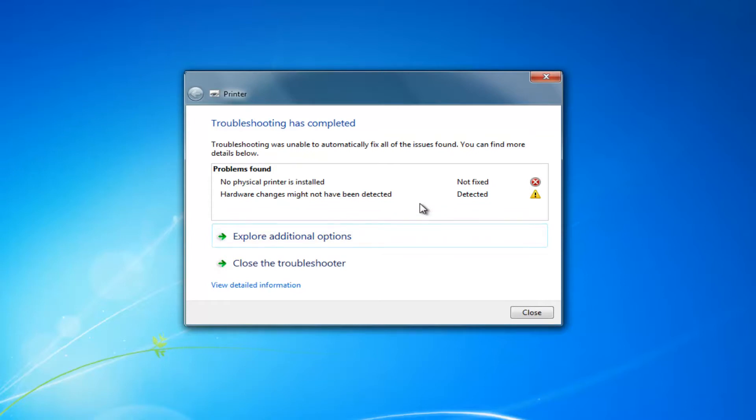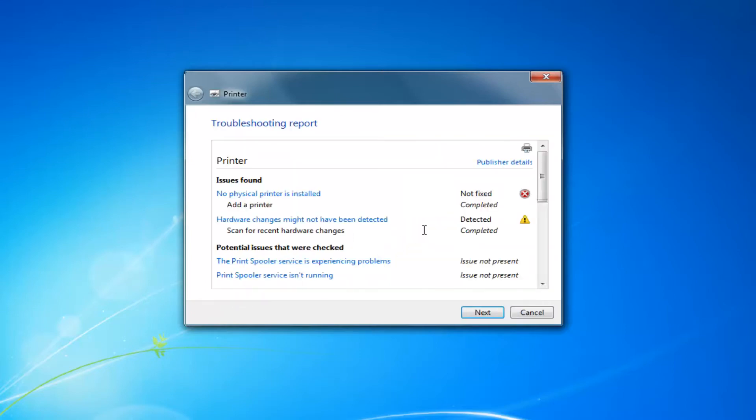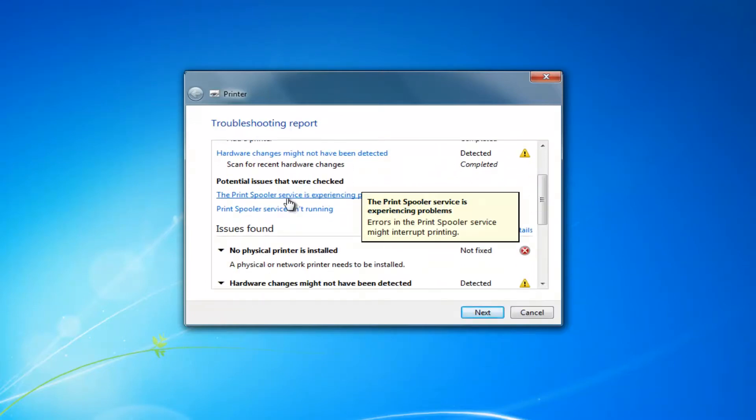Like if your printer spooler service wasn't running. And if we clicked on view detailed information right here, we can see what was scanned for.